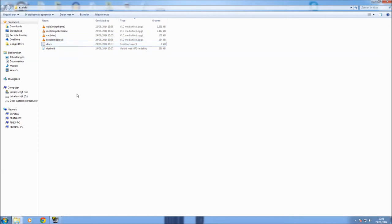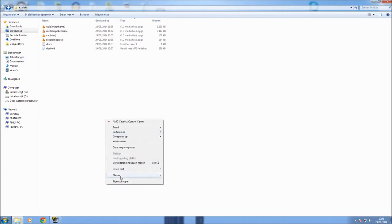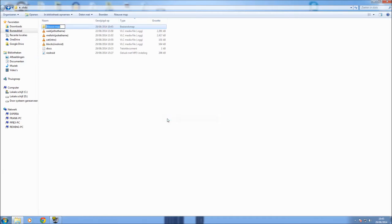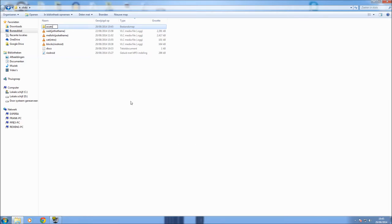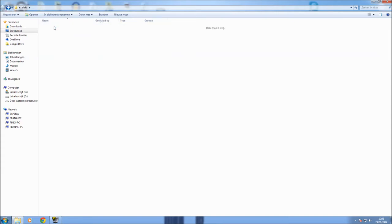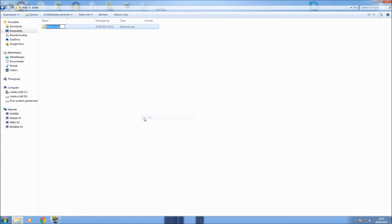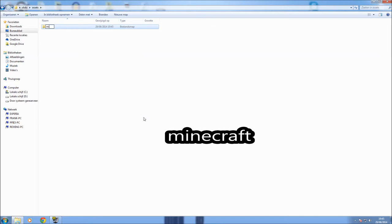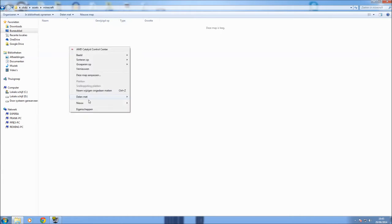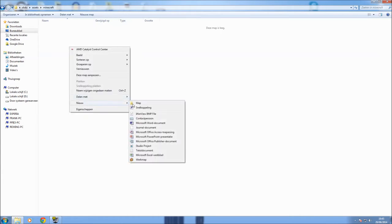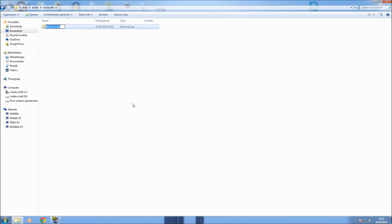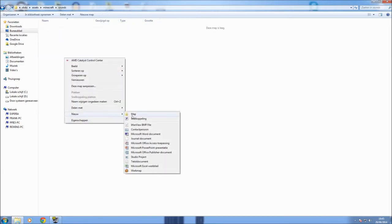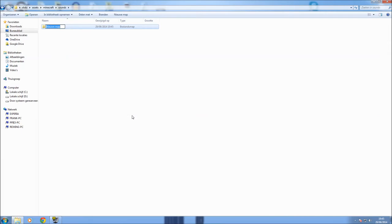To make a resource pack we need to put a file into a file into a file. So to start off we make a new map, call it assets like this. When we go into the assets folder we make a new folder called minecraft. Then we go into the minecraft folder and make a new folder called sounds.